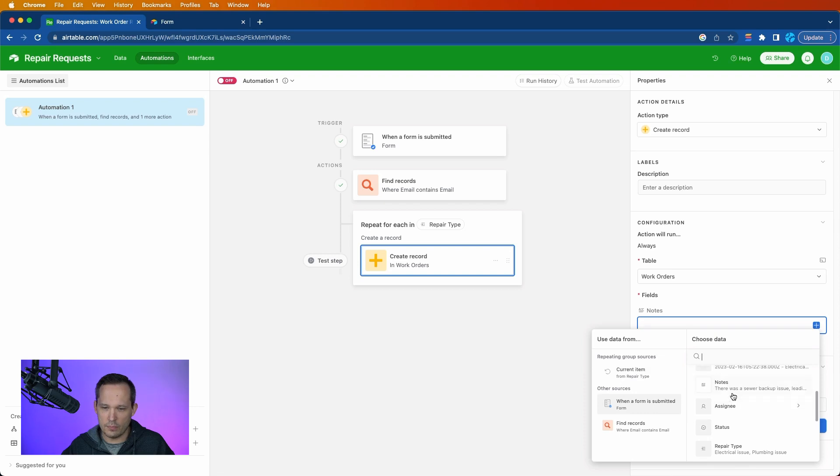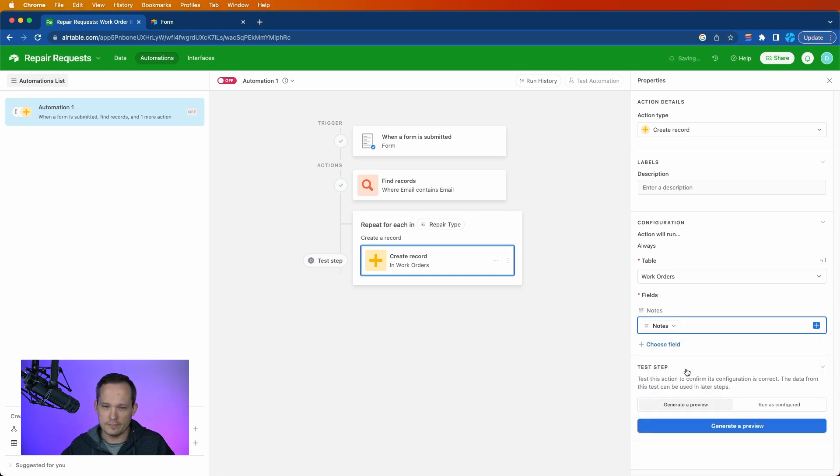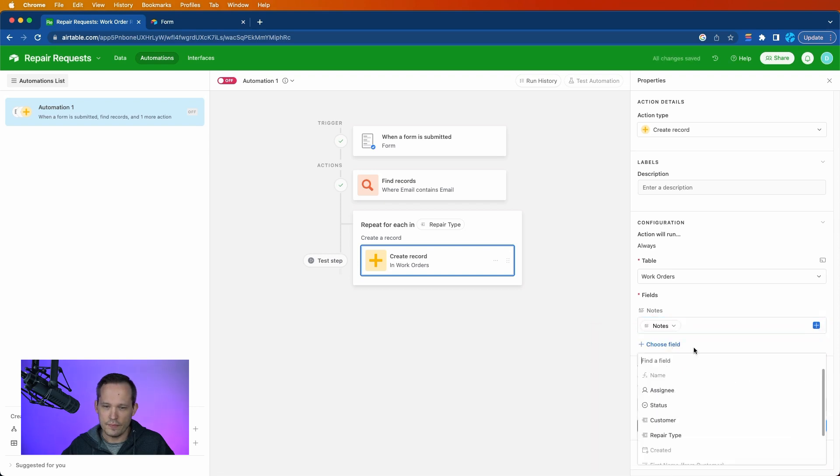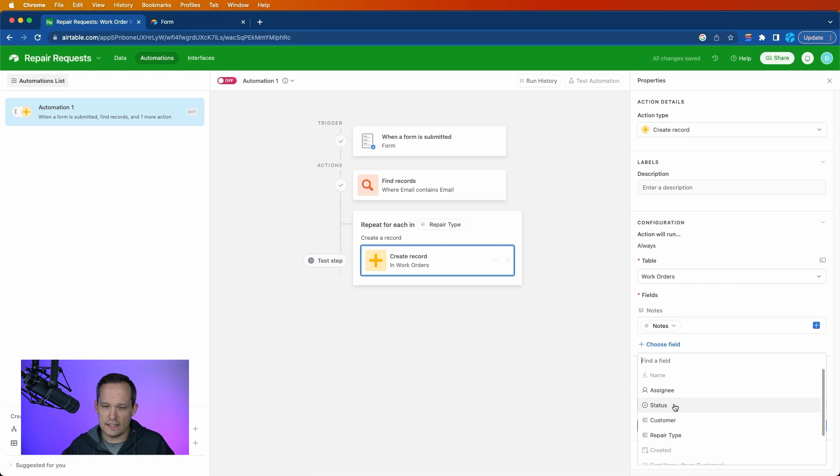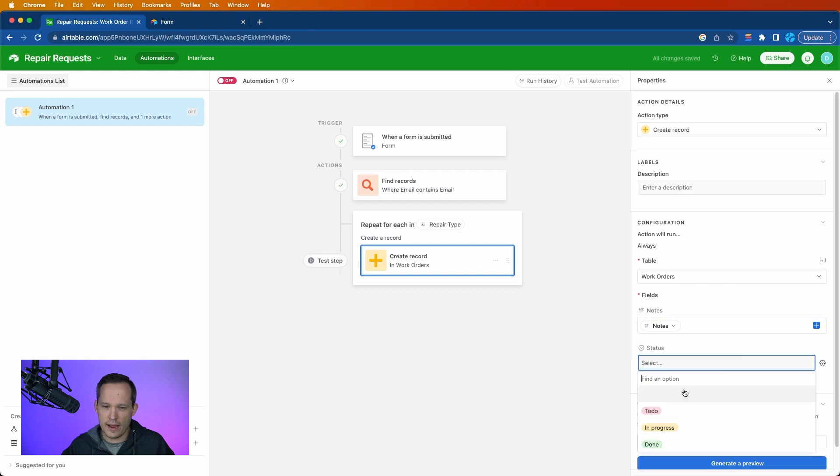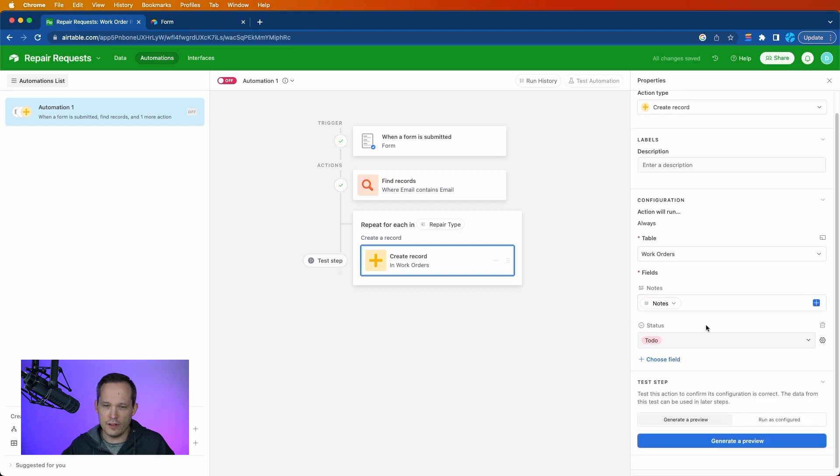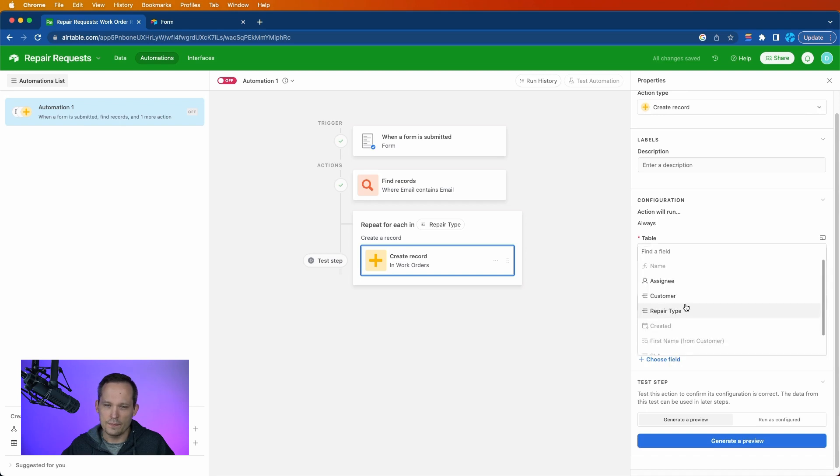That's where we're going to be able to pull that from. And we'll keep going down the list. Don't need to worry about assignee at this point. Status, let's go ahead and just say this is to-do by default. We don't have to dynamically do that.